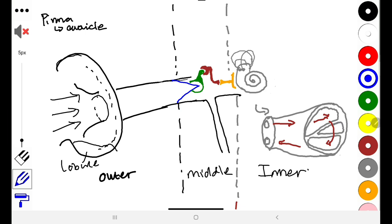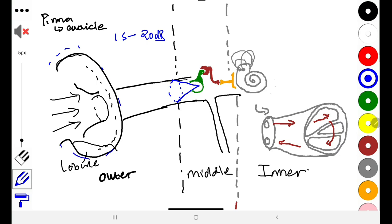The pinna is most efficient at directing high-frequency sound to the eardrum, which is the bluish structure shown here. Sound is conducted to the eardrum, also known as the tympanic membrane. This structure increases sound intensity by about 15 dB. Interestingly, if you cup your ear behind the pinna, you will actually increase the sound intensity by about another 15 dB.